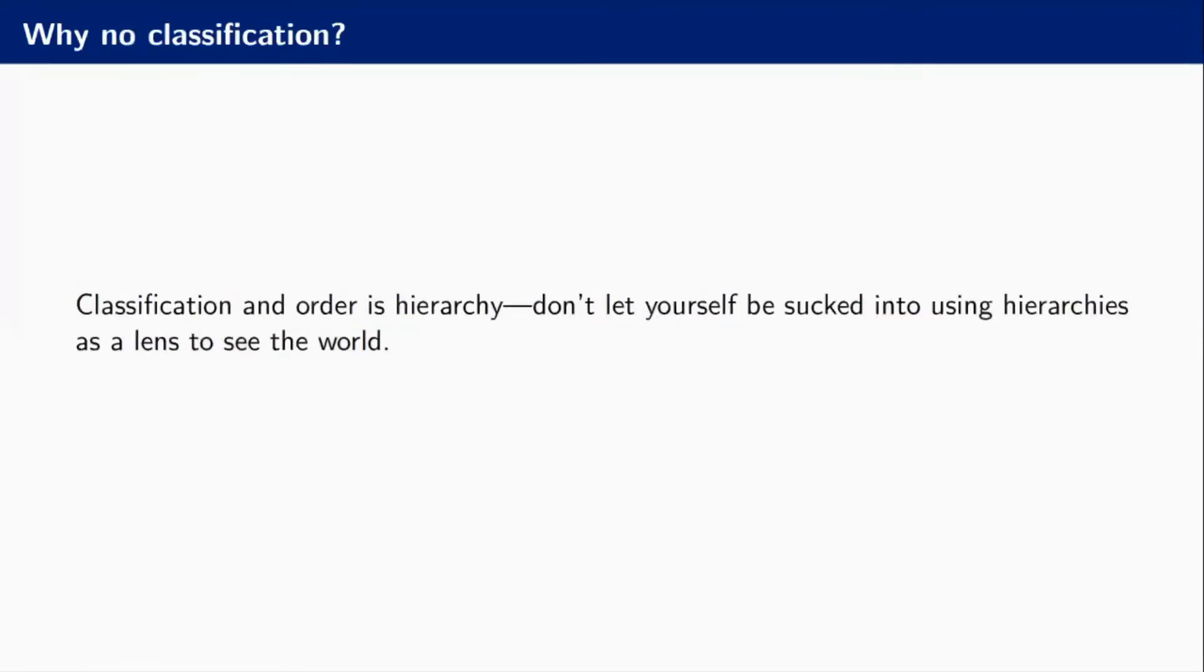Then there's the other hand of that equation: classification and order impose hierarchy. As soon as we impose hierarchies, we should think about what these hierarchies mean. Hierarchies have this unfortunate tendency of pretending they're a lens to see the world.